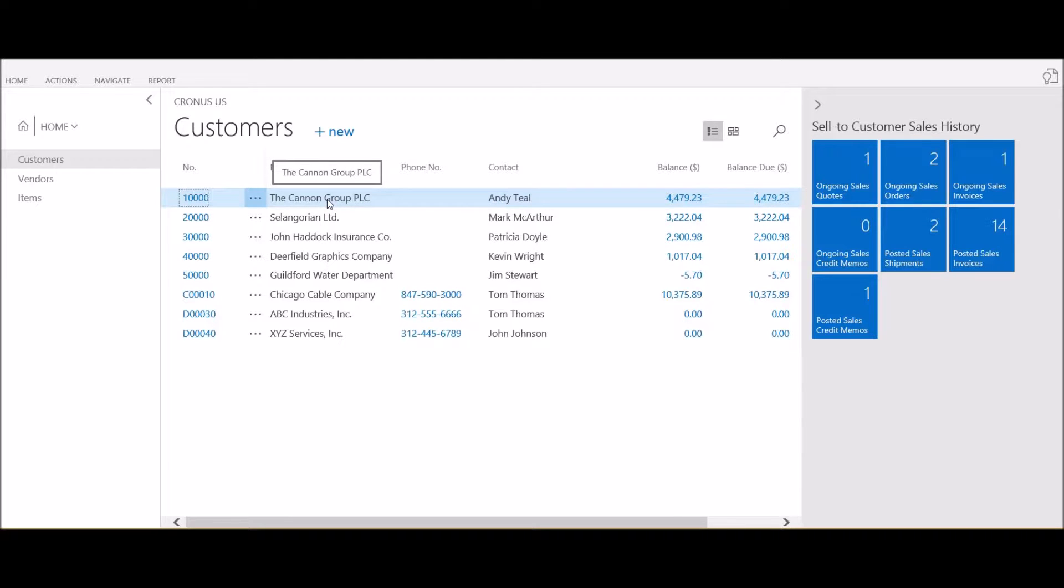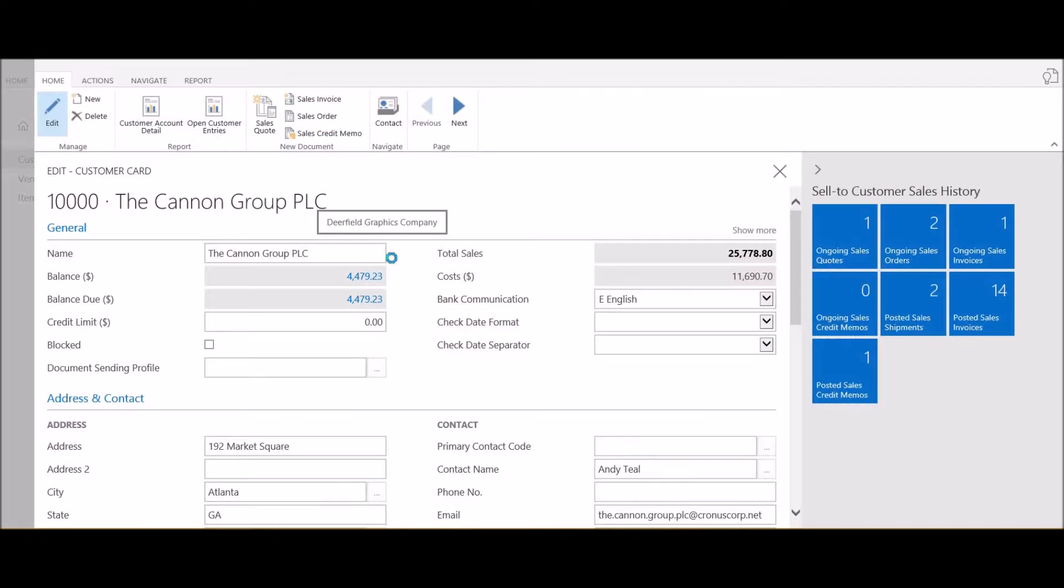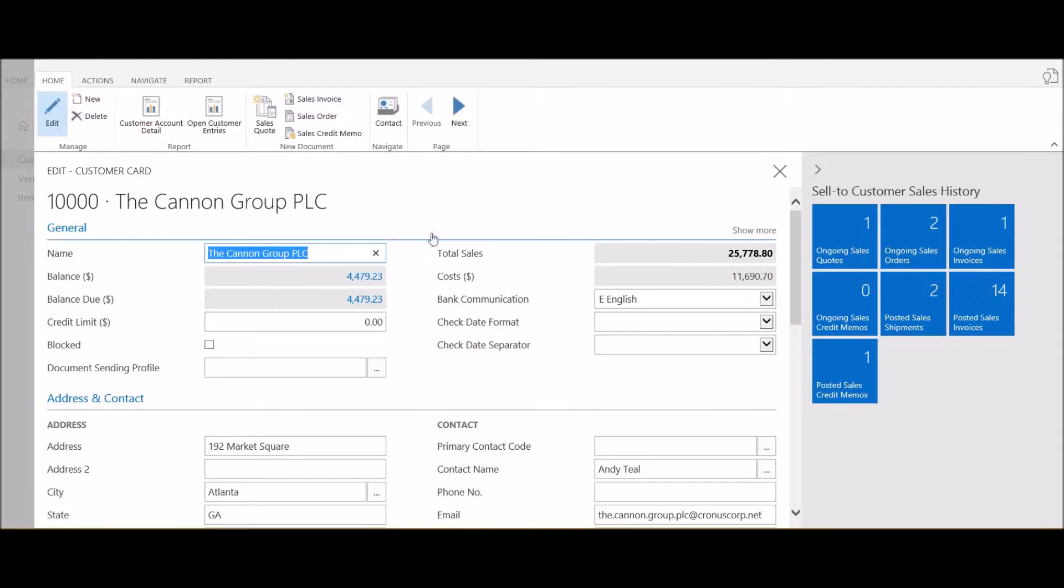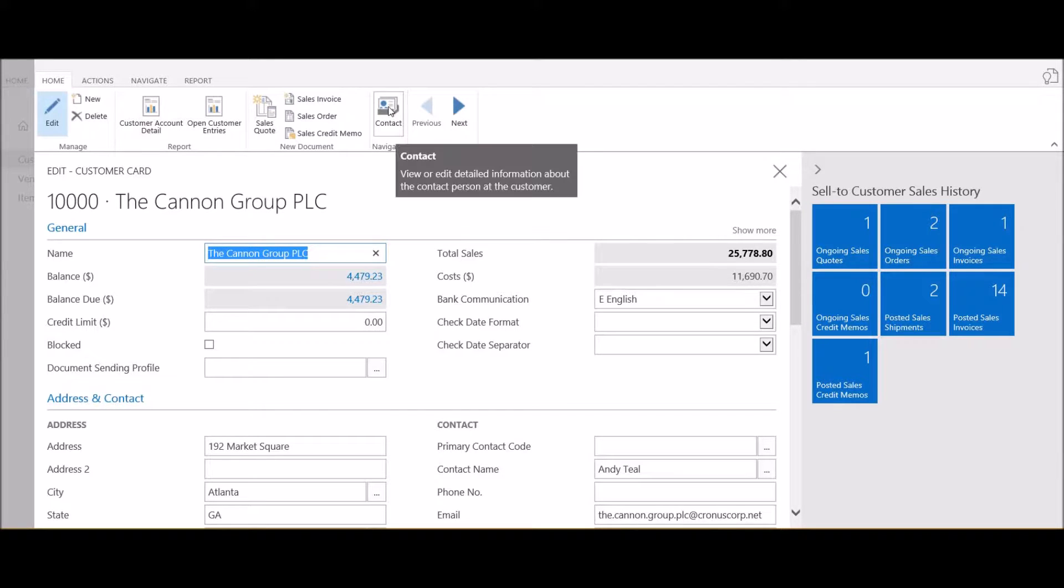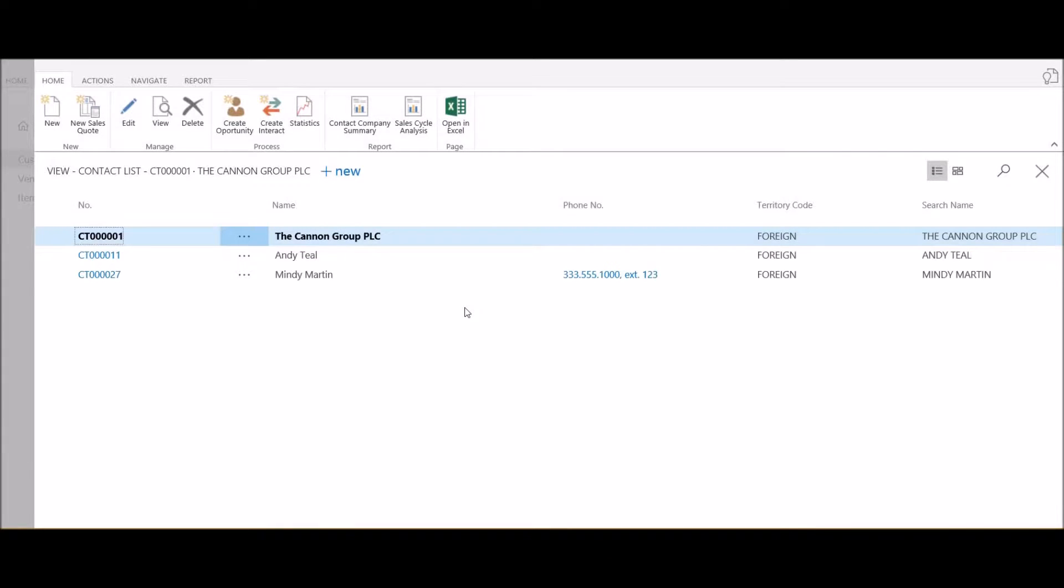To add that new contact, I'm going to click on the Cannon Group and select Edit. From the customer card, up on the ribbon I have a button called Contact. If I go ahead and click on that...